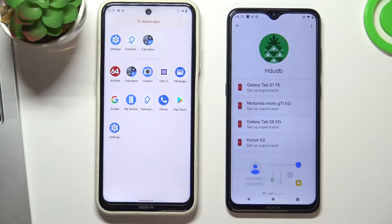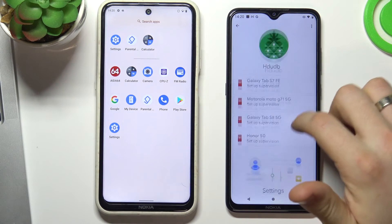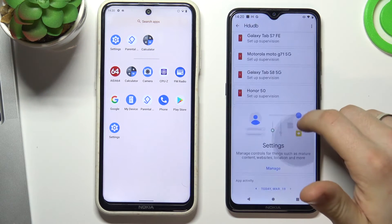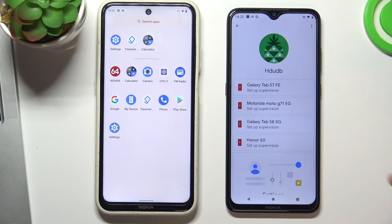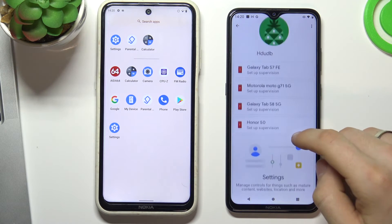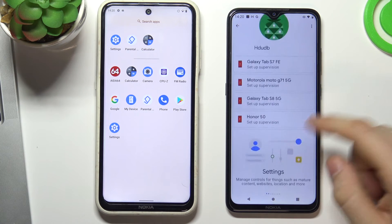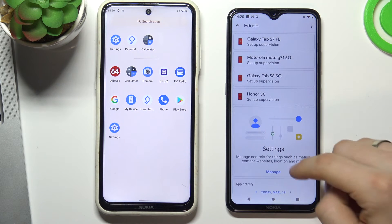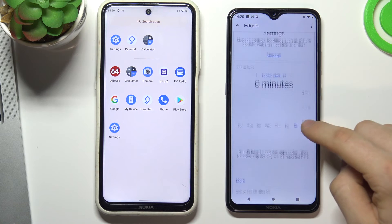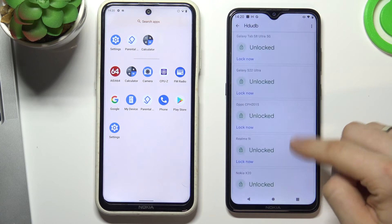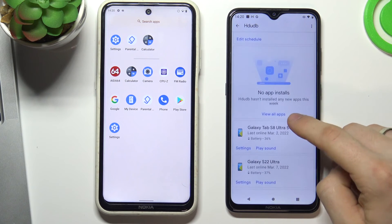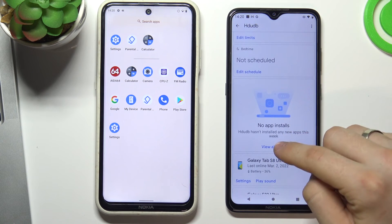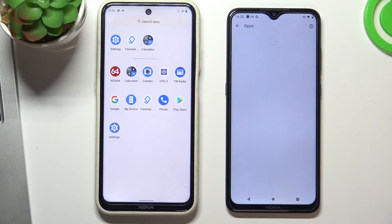Here we can see that we can fully control the child's phone — block their phone if they use it for a very long time. You can also block a separate application. To do this, scroll down and choose View All Apps.